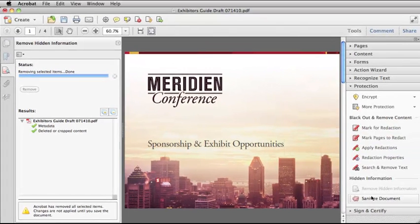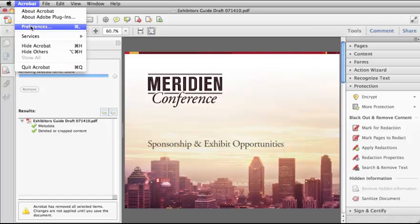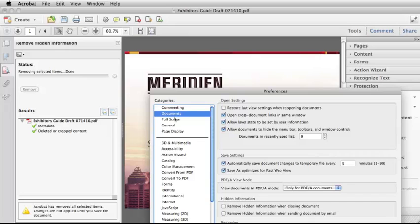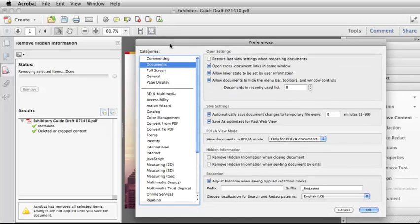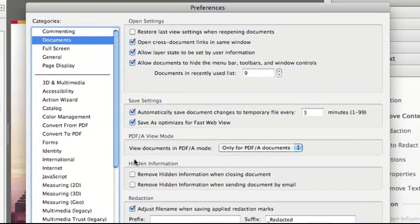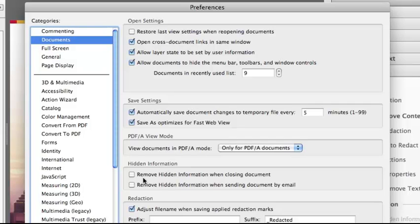The Remove Hidden Information tool is efficient and it lets you see exactly what you're going to remove. But if you know that you always want to remove hidden information, you can go to your Preferences, select Documents, and then down here where it says Hidden Information, you can select to remove hidden information when closing document, or remove hidden information when sending document by email. That way it automatically happens — you don't even have to use the tool within Acrobat.